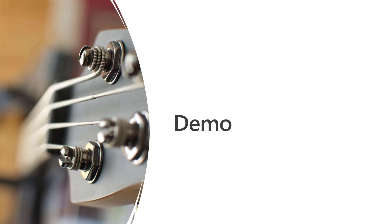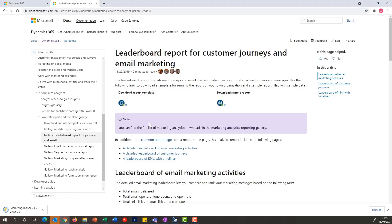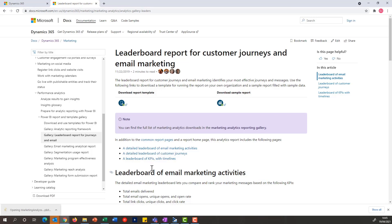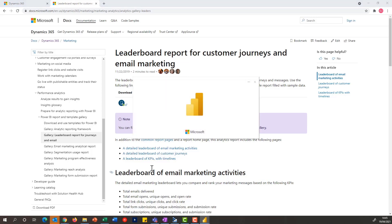Now let me demonstrate how I can connect those templates and get them working in operation. As a first step, we will be downloading one of the report templates available from Dynamics Marketing. Once the file is downloaded, we can open it and Power BI will open and allow us to complete the configuration.